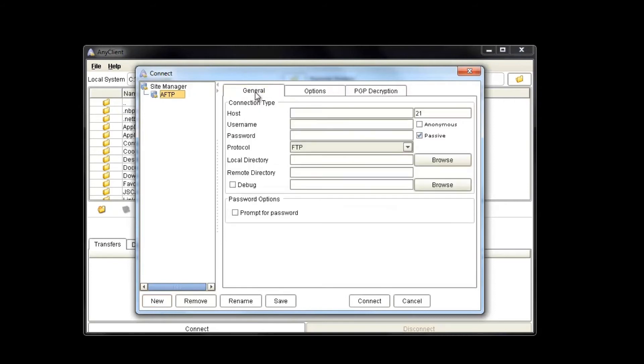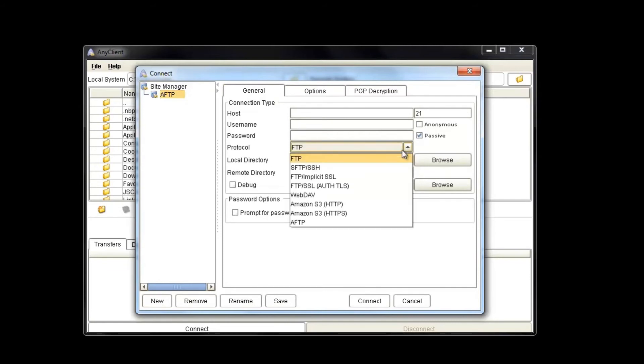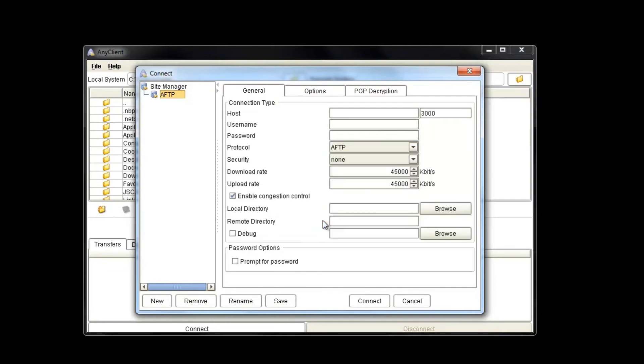Now we'll click on the General tab. On the protocol drop-down, we're going to select AFTP. As you can see, the settings change when you select a new protocol. We're just going to enter the server IP address of Jscape MFT server. Defaults to port 3000.